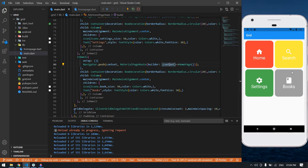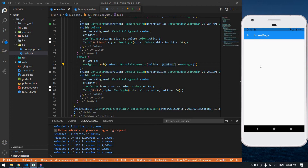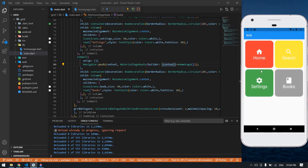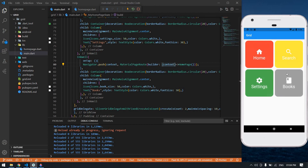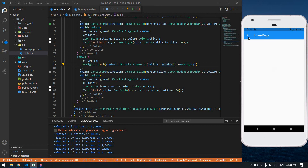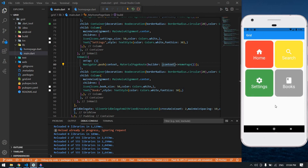If I click any image it will navigate to home page. If I click search it will navigate to home page. If I click settings it will navigate to home page. If I click book it also navigates to home page. I'll see you in the next video, bye.